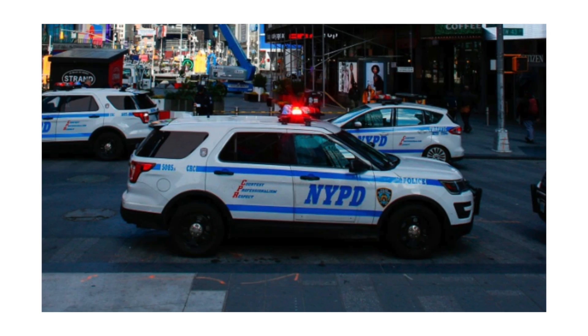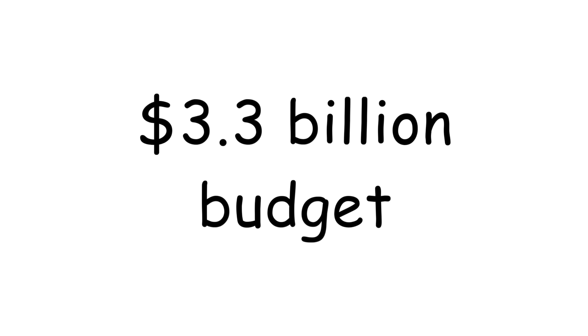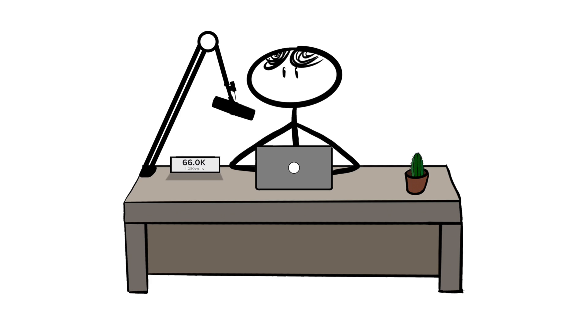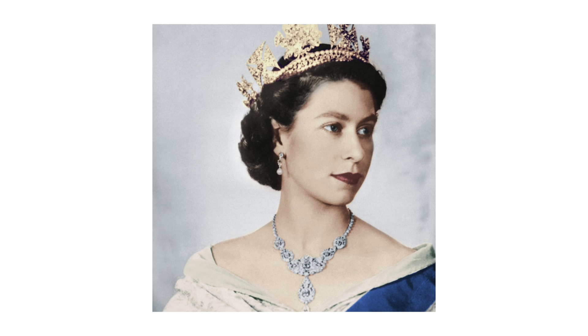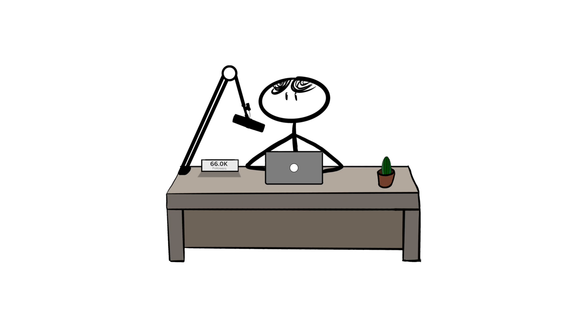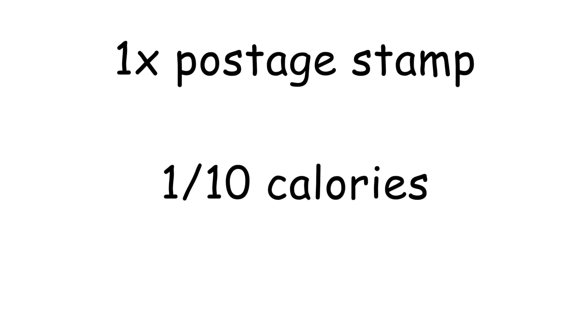The New York Police Department has a $3.3 billion annual budget, which, if it were to become independent, would make it the 20th largest army in the world. Chalk is completely edible. Queen Elizabeth II is a trained mechanic. A small blob of toothpaste is called a nurdle. Licking a stamp is the equivalent of one tenth of a calorie.